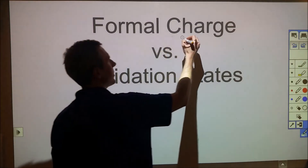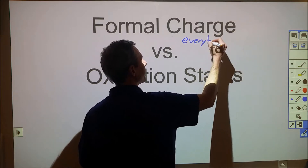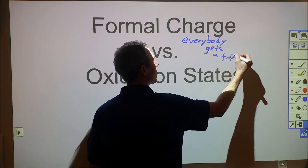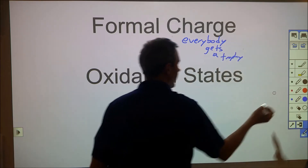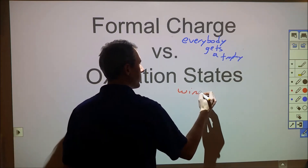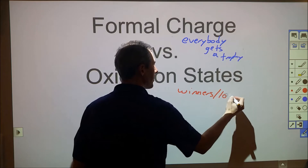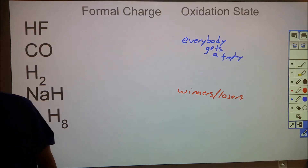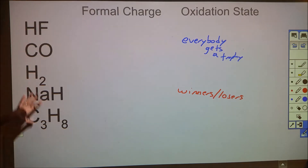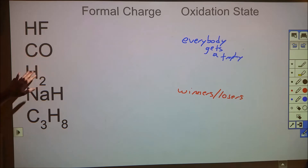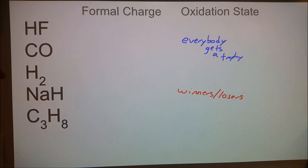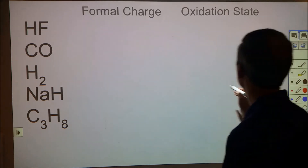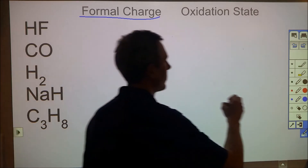Formal charge is good to think of as the 'everybody gets a trophy' state, whereas oxidation states are more about winners and losers — there's a first place and a second place. Let's look at those two analyses using those two philosophies. We have hydrofluoric acid, carbon monoxide, hydrogen gas, sodium hydride, and C3H8, and maybe a couple more examples after that.